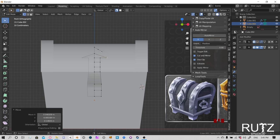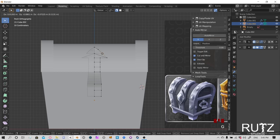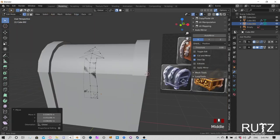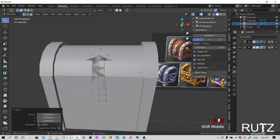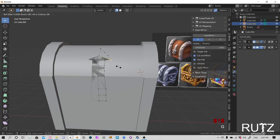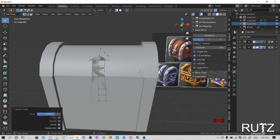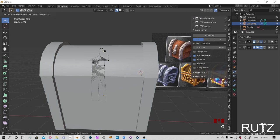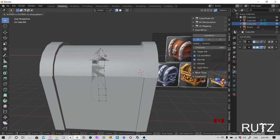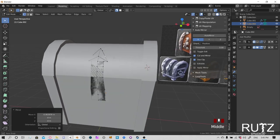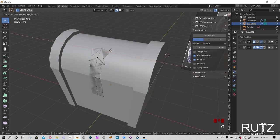Press G then Y to move the cylinder forward. Press numpad 1, toggle X-ray, then R, X, 90 to rotate it 90 degrees on the X axis. It's a little bigger than we need, so press S to scale it down a tad. Press numpad 3 to see from the side — R, X to rotate on X, slant it slightly. Press G to move it up a tad. Press numpad 1 to align it.